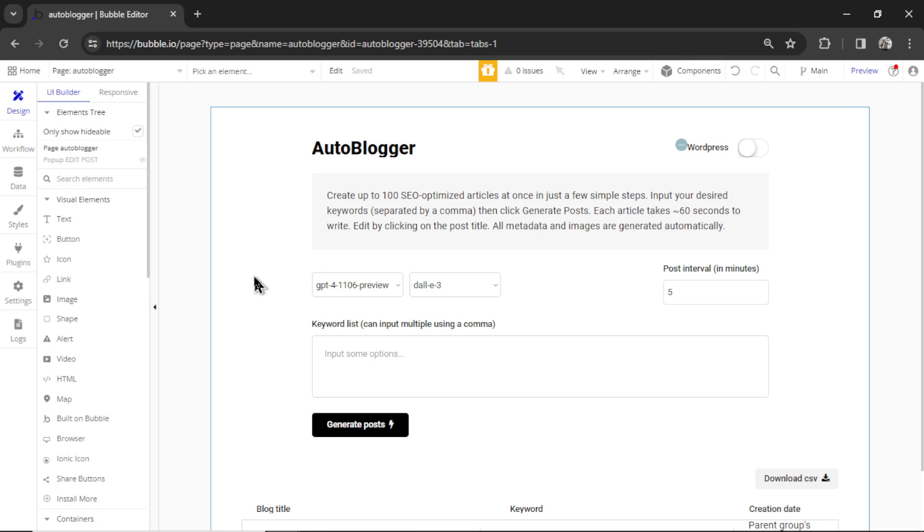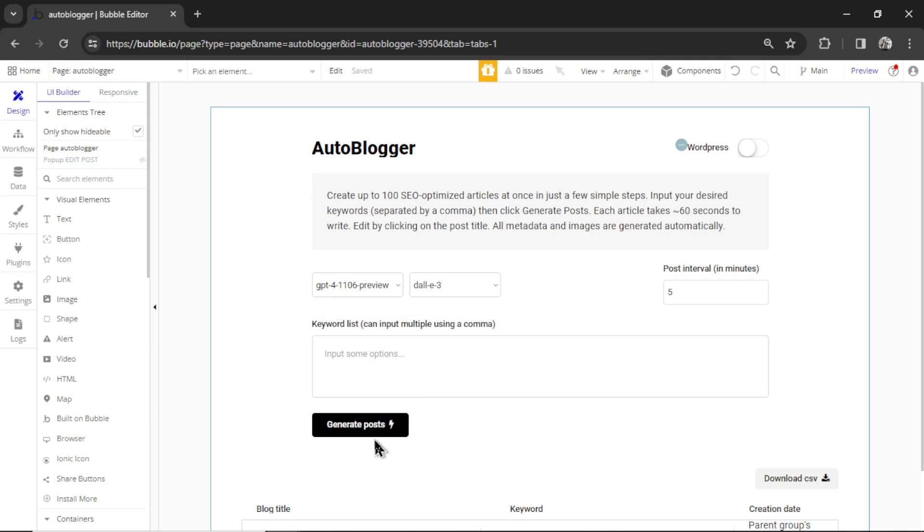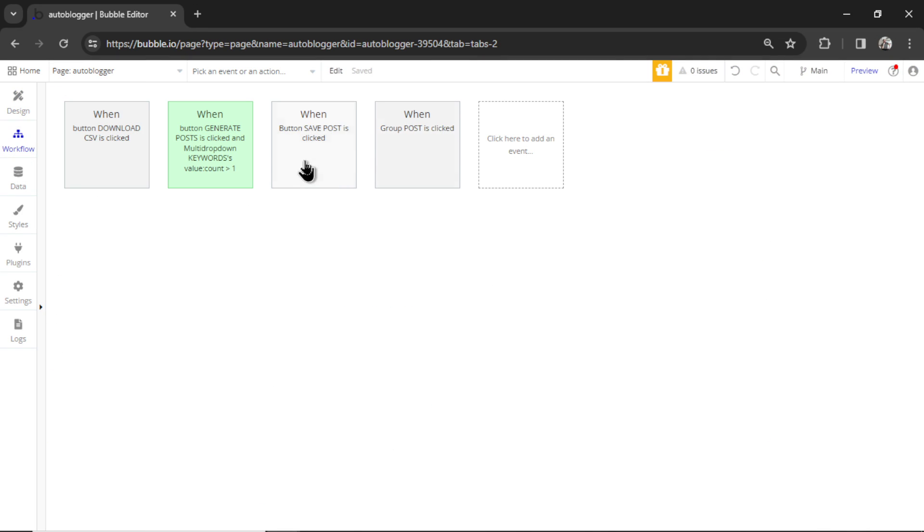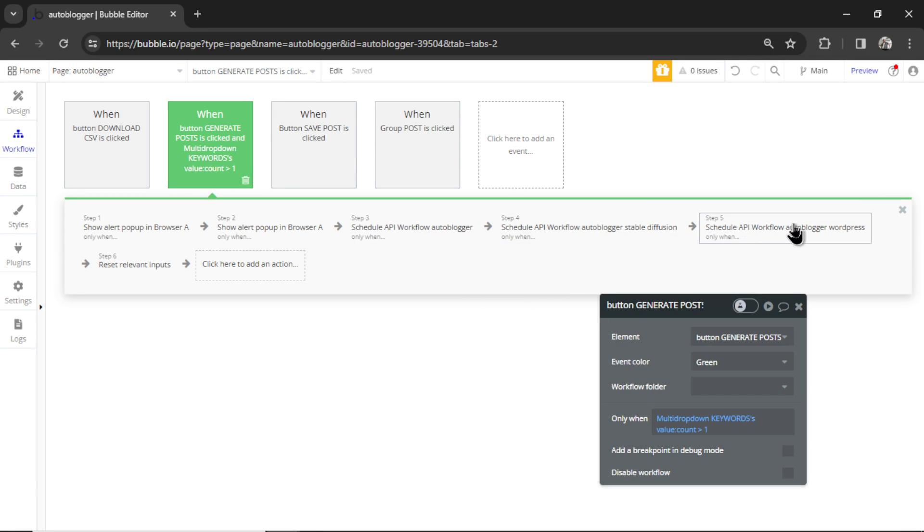Here's a quick insight into what is happening with the Autoblogger in case you're curious or in case you want to make some changes yourself. Once this button is clicked, it starts a workflow. It's highlighted in green here.